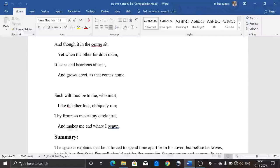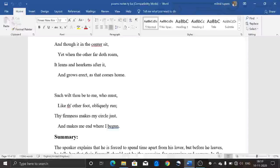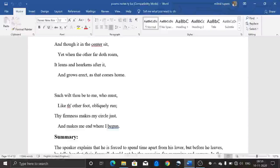I am reading two stanzas now, and the meaning of these stanzas is very simple. 'And though it in the centre sit, when the other far doth roam, it leans and hearkens after it, and grows erect as that comes home. Such wilt thou be to me, who must like the other foot obliquely run; thy firmness makes my circle just, and makes me end where I begun.'